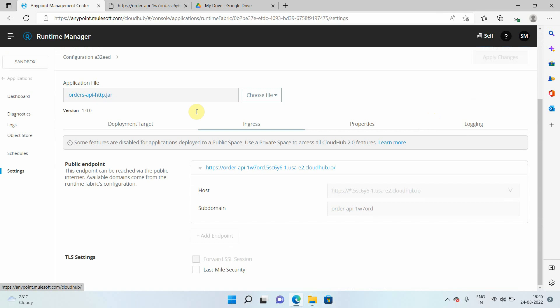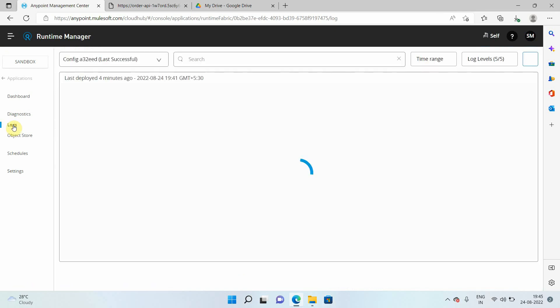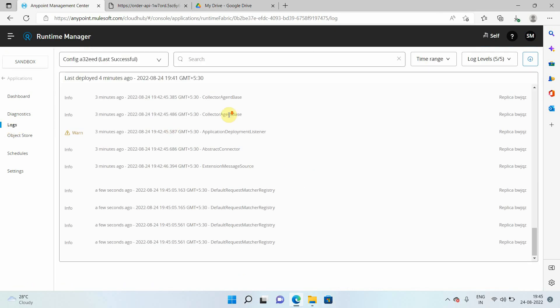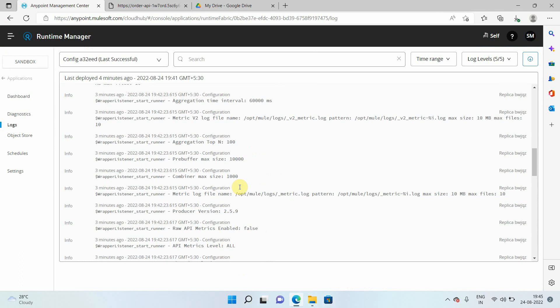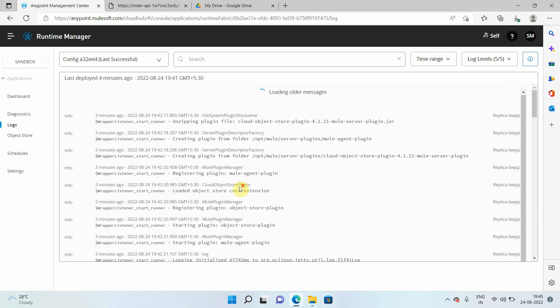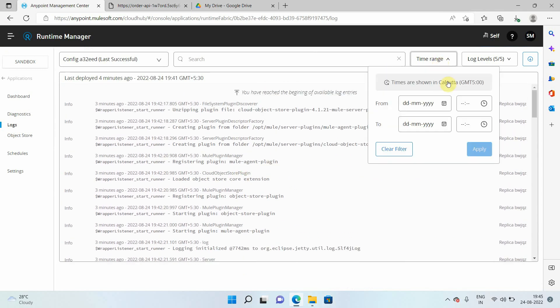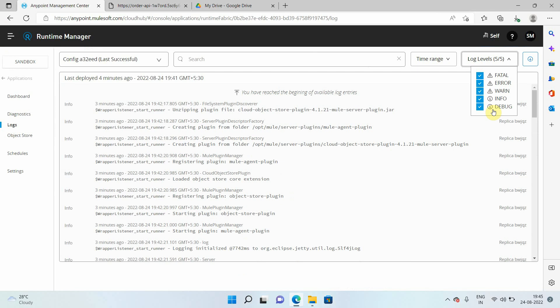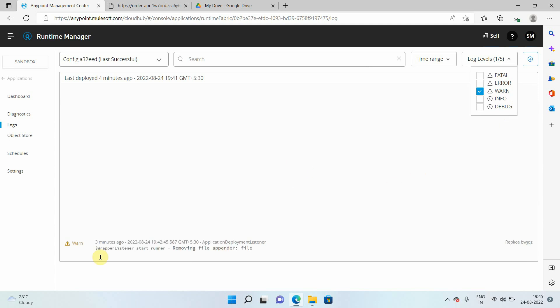Apart from that, you can see the logs also. You can click on the logs. It will show all the logs of your application. If there's any error or info, you can filter on the basis of time and the log level: info, warning, error. Let me filter on errors. So there is no error. If you want to filter on warning, there's only one warning, which is fine.